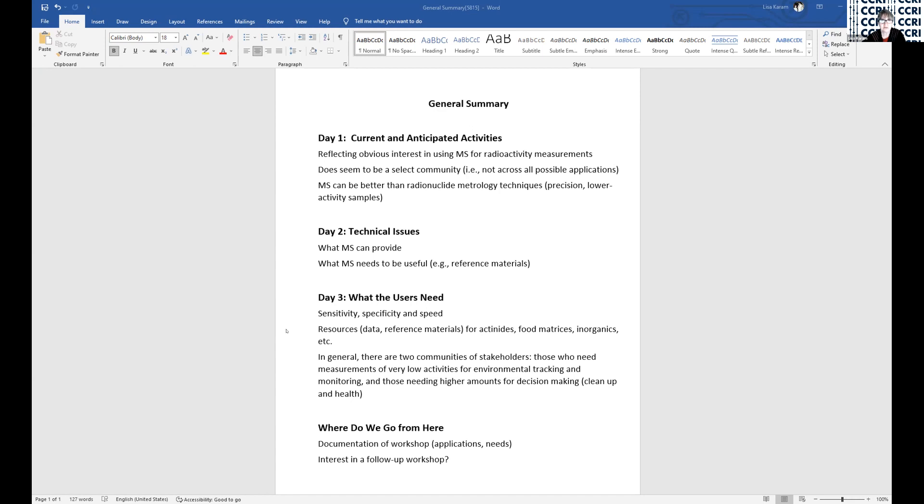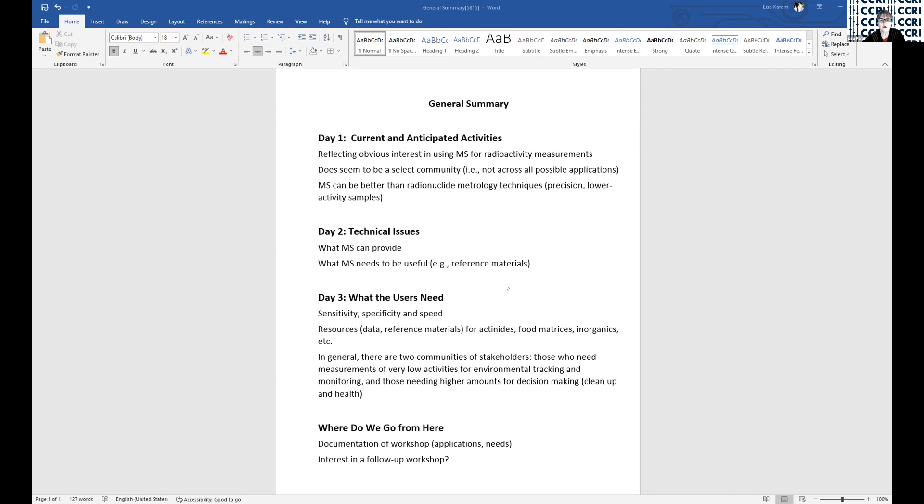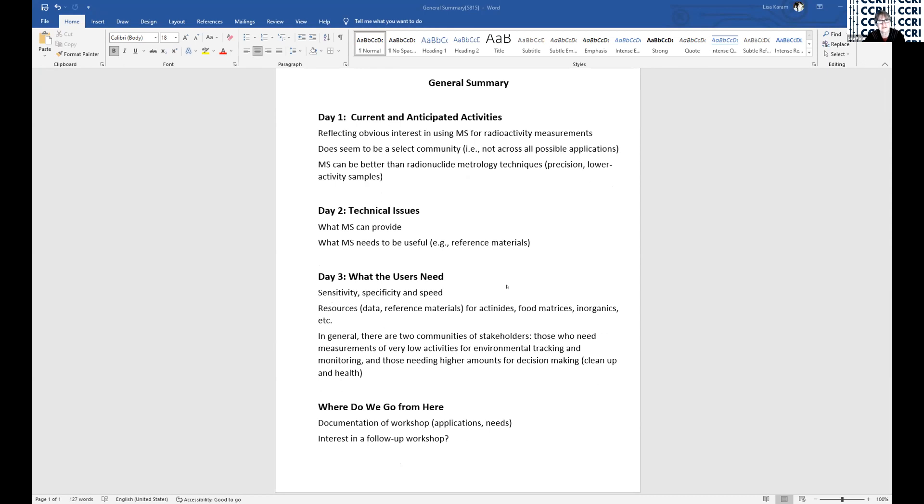Our second day was very much focused on addressing and talking about some of the technical issues. What can mass spec provide the radionuclide metrology community, and what does mass spec need in order to be useful to the radionuclide metrology? And that's when we really started talking about reference materials and how that will probably be a really critical factor in going forward.